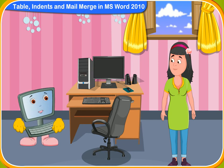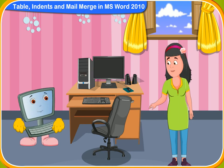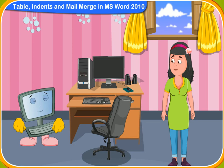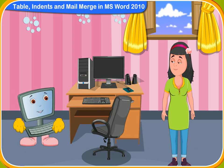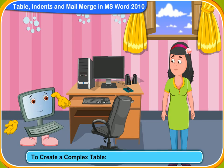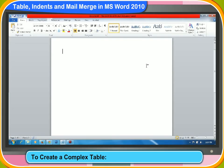What are you doing, Rennie? I am trying to draw a table in MS Word, but it seems so complex. Don't worry, I'll help you. To create a complex table, follow these steps.